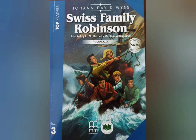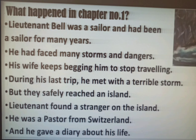Here are some important points of chapter 1. Lieutenant Bell, a sailor, spent a lot of time at sea. His wife forbade him to go on a sea voyage, but he refused and went on an adventure. A terrible storm caught the ship at the south seas. For seven days the ship shook and tossed. Then the crew saw an island and moved toward it, deciding to stay until the storm finished. Lieutenant Bell met a pastor there who was already living on the island with his family. Basically, the pastor is Robinson Crusoe. A conversation between the pastor and Lieutenant Bell takes place in chapter 1, and the pastor gave him a diary to give to his brother who lives in Switzerland.